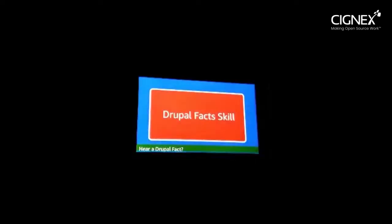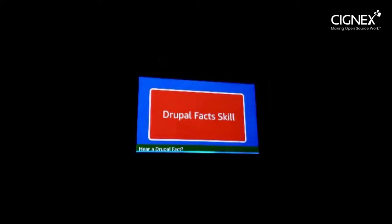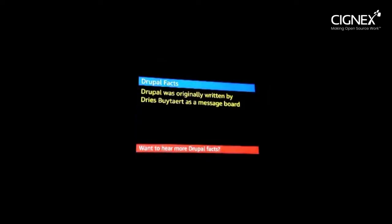Alexa, run facts update. Hi, welcome to facts skill. Do you want to hear a Drupal fact? Yes. Here is a Drupal fact: Drupal was originally written by Dries Buytaert as a message board. Do you want to hear more Drupal facts? Yes.